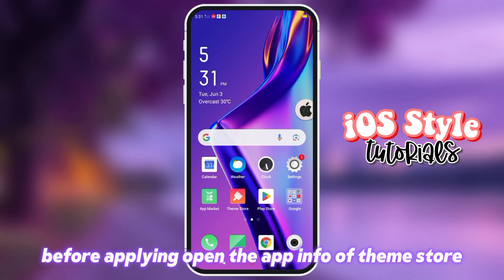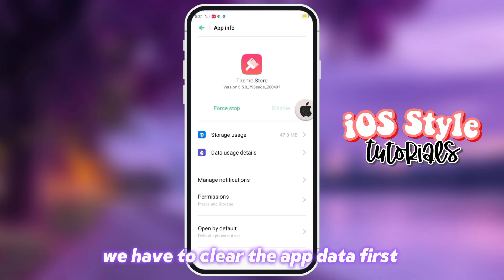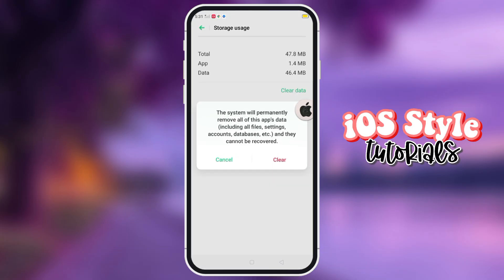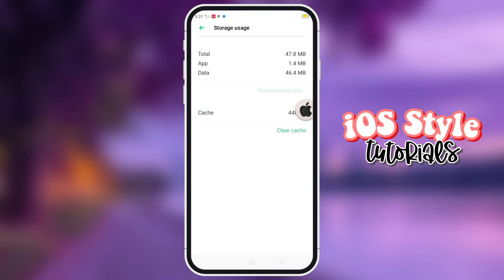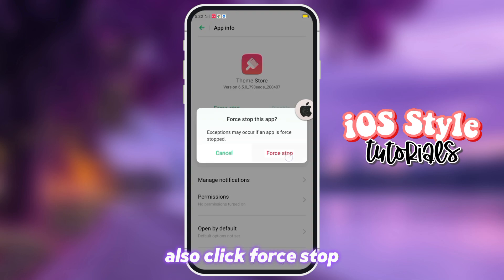Before applying, open the app info of ThemeStore. We have to clear the app data first. Also click Force Stop.